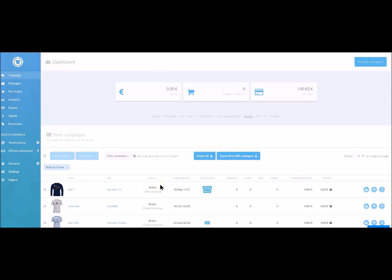Hello everybody, today we will introduce you to a brand new Teasily feature which will allow you to export all your campaigns in an XML format and therefore to create a catalogue on Facebook to launch dynamic ads.